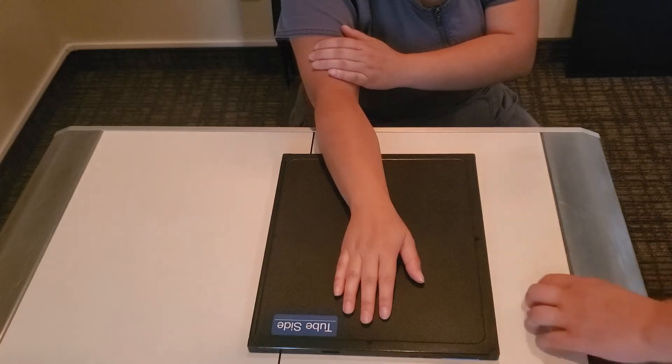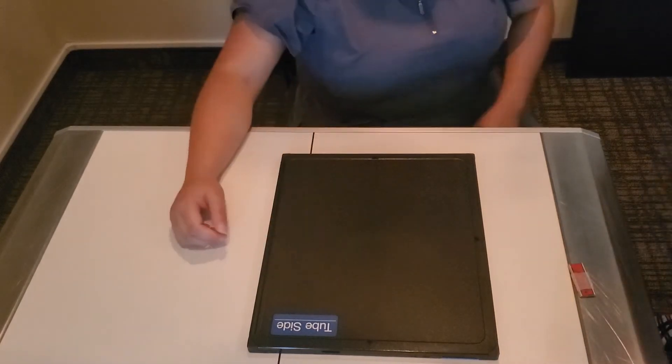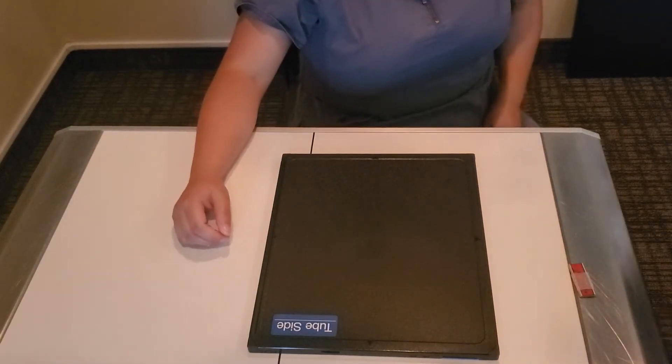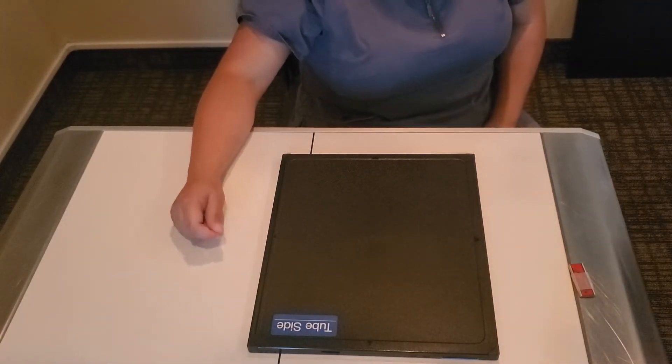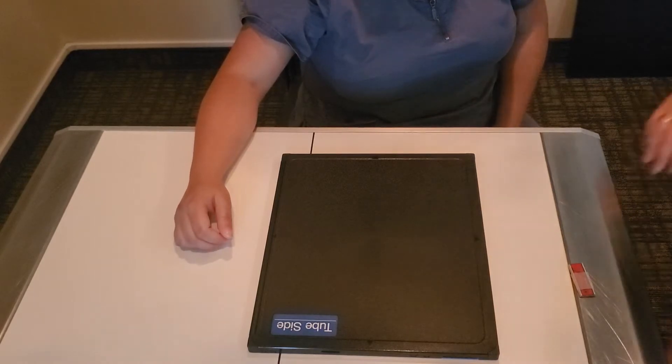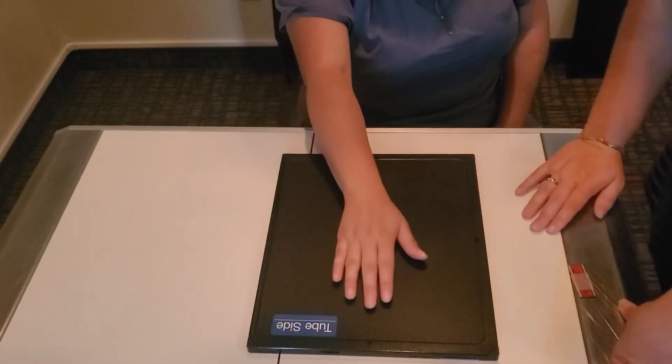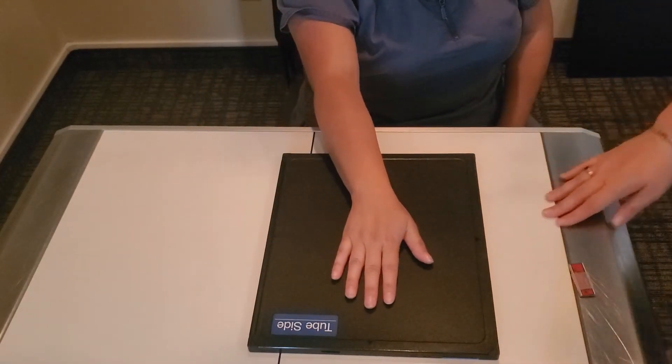Okay, so the last body area that you could be tested on for this next proficiency is the wrist. So I'm going to have you rest your hand flat down.